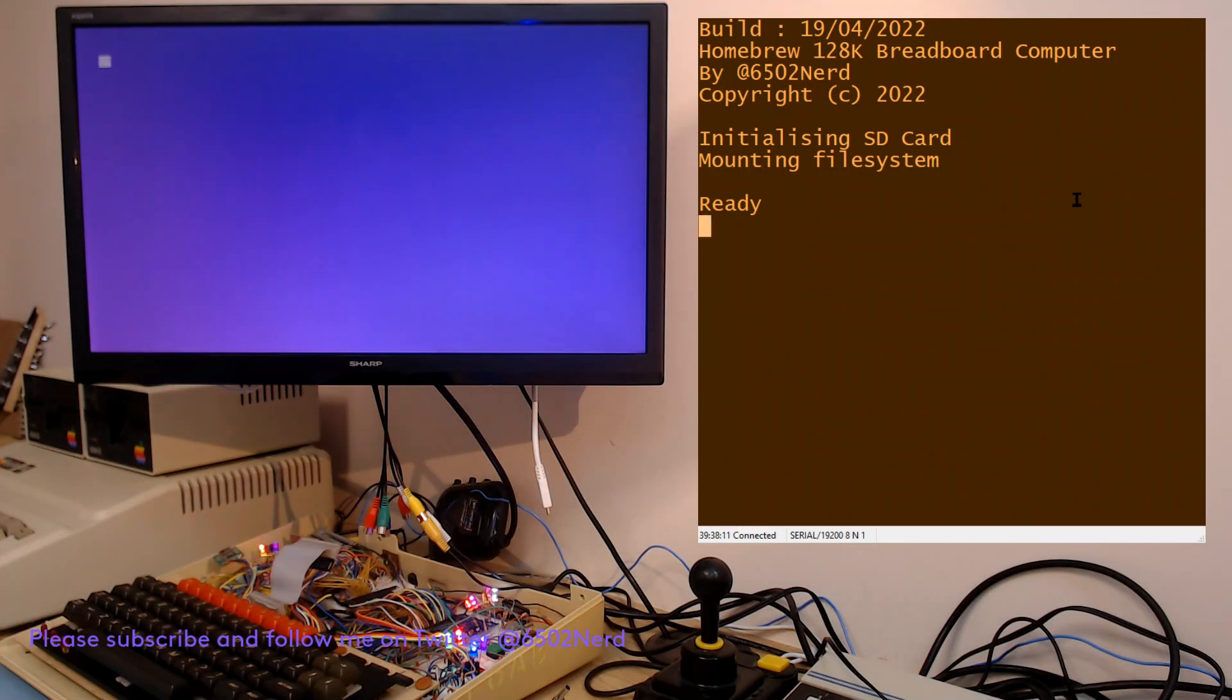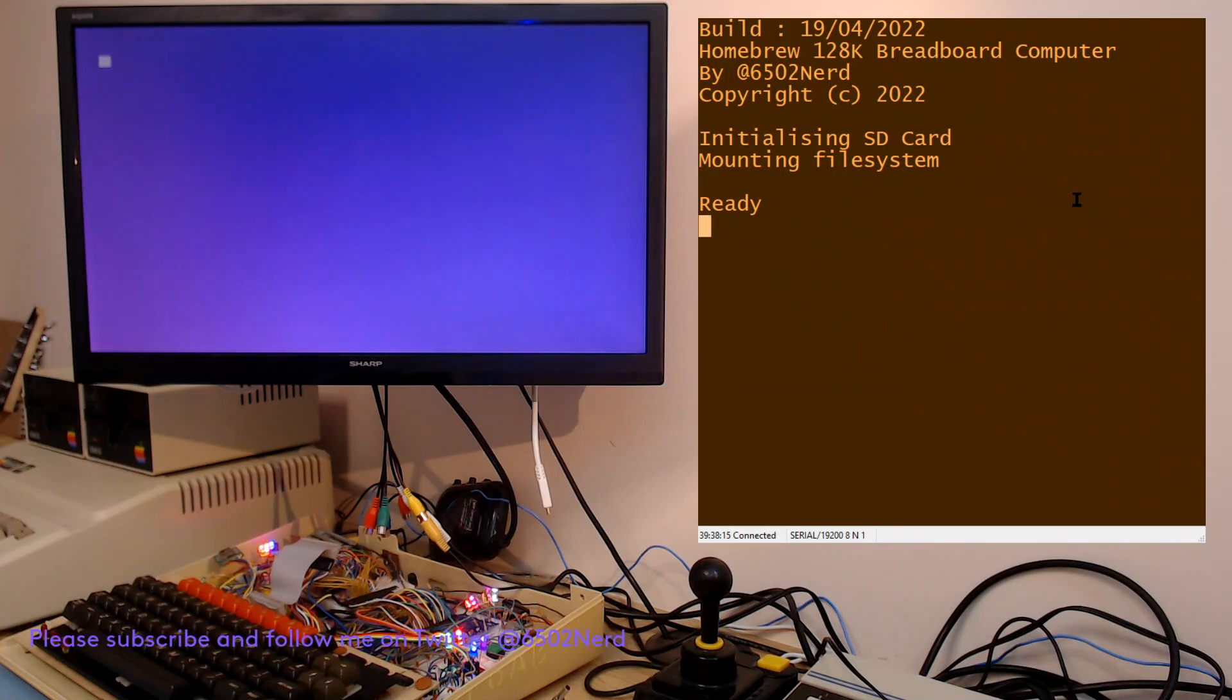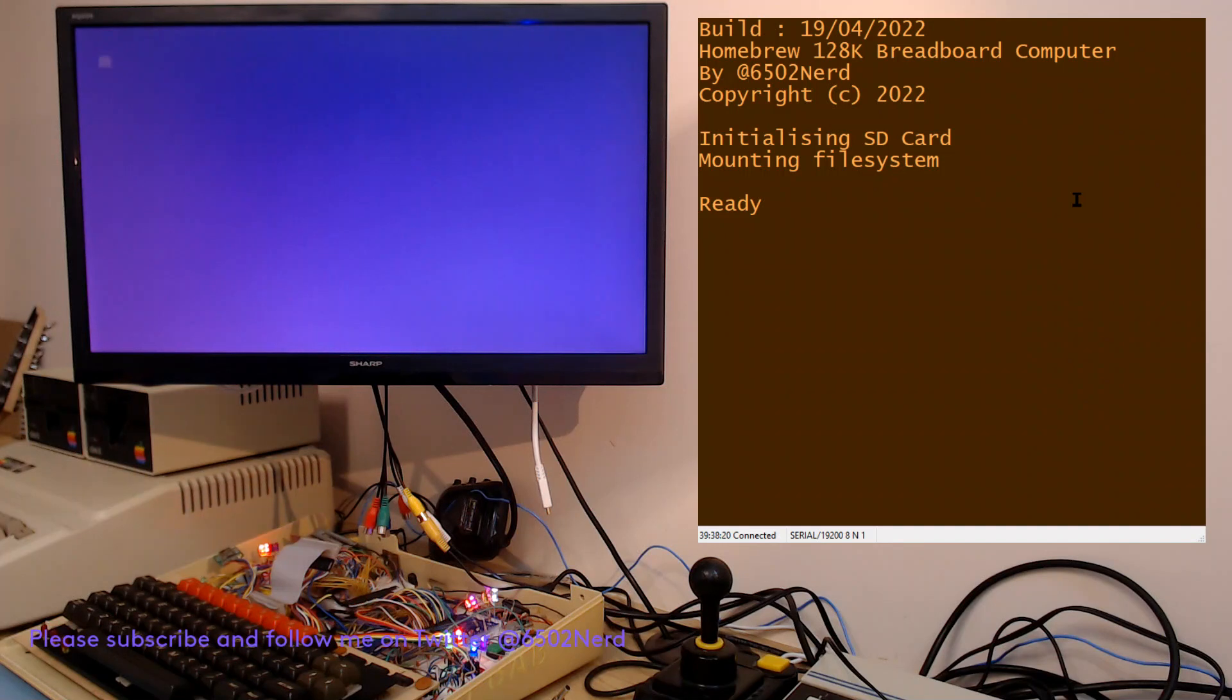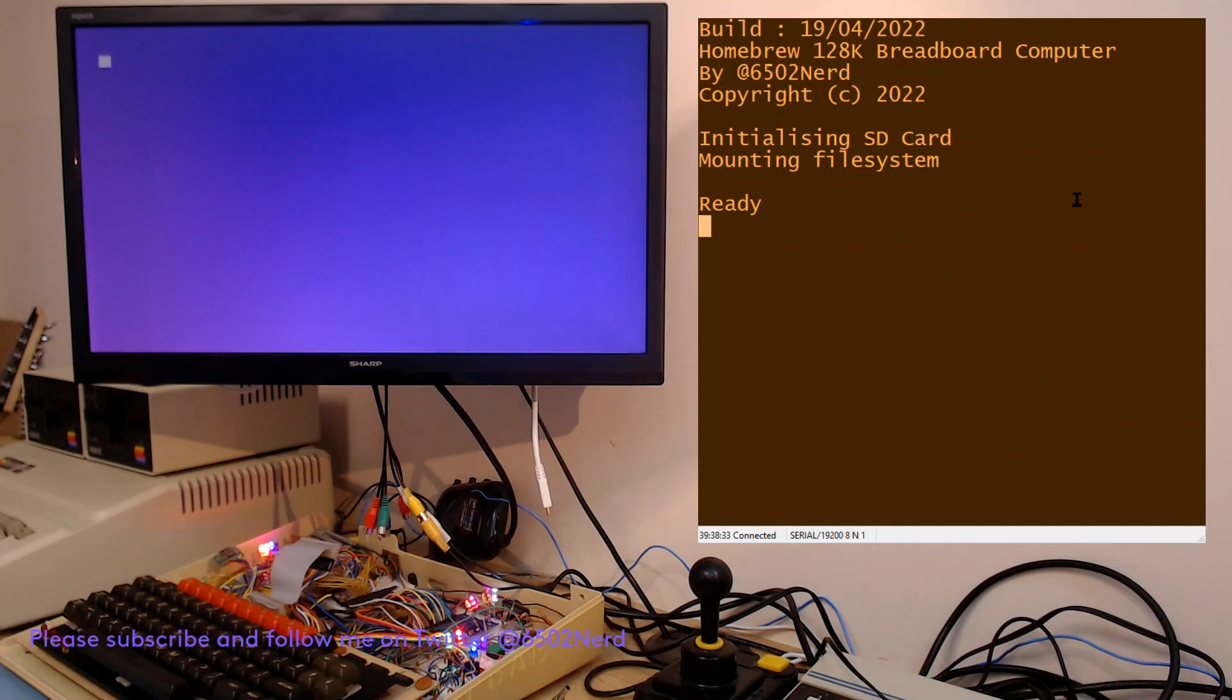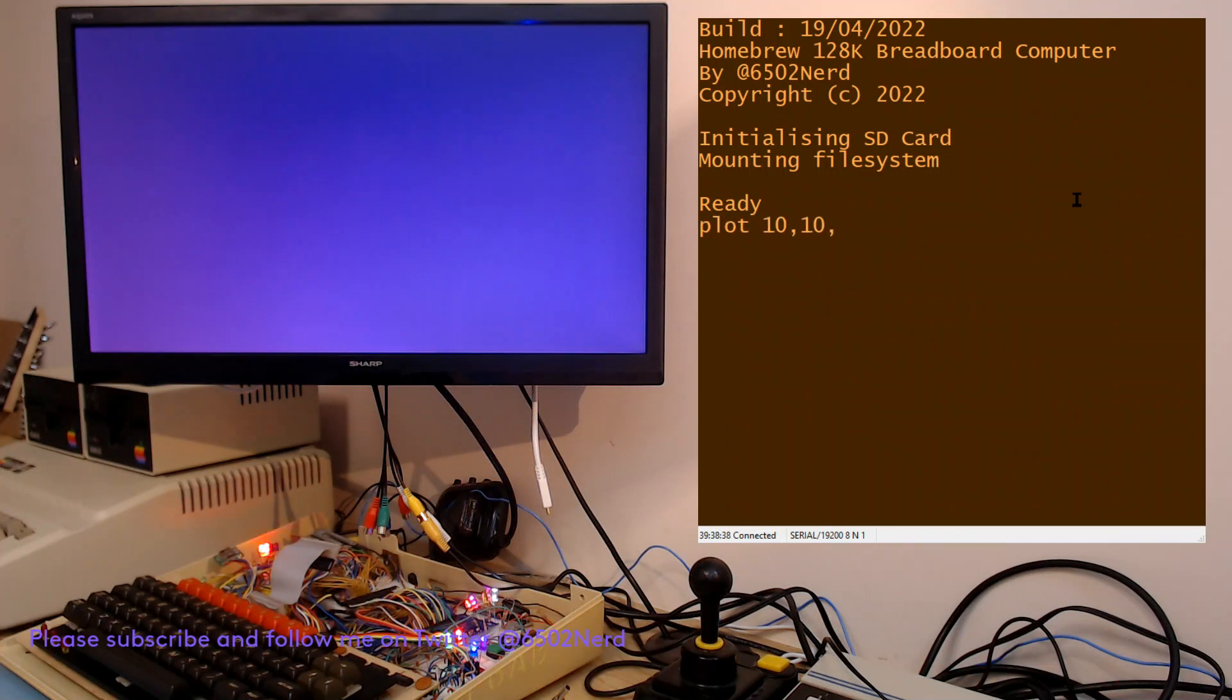When we boot up, the screen is in 40 column mode. In 40 column mode you have one foreground and one background color of your choice, but that's for the whole display. You can't change colors by row or by character.